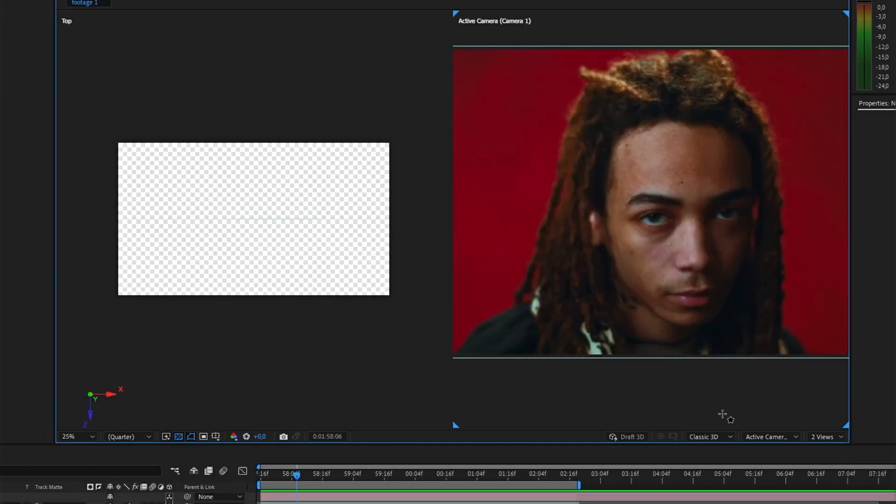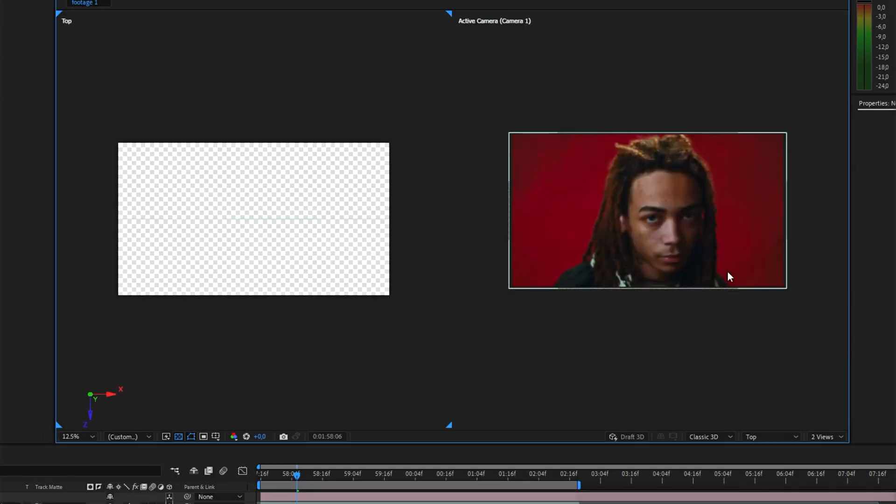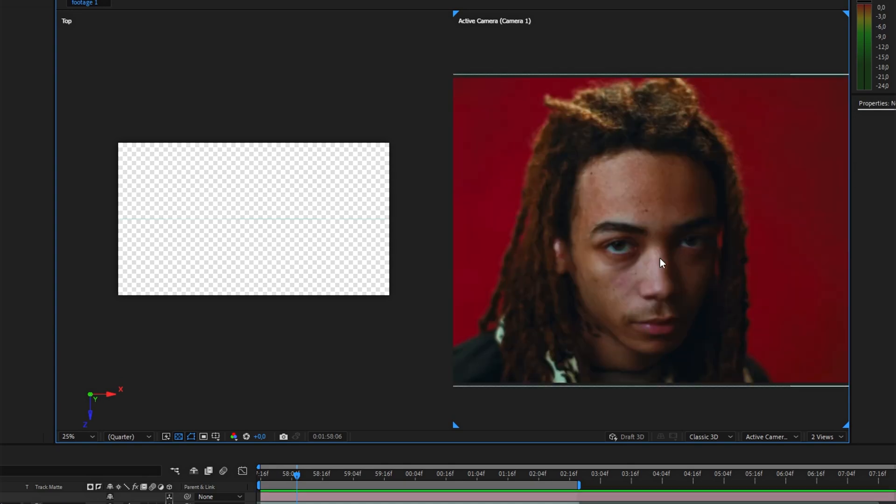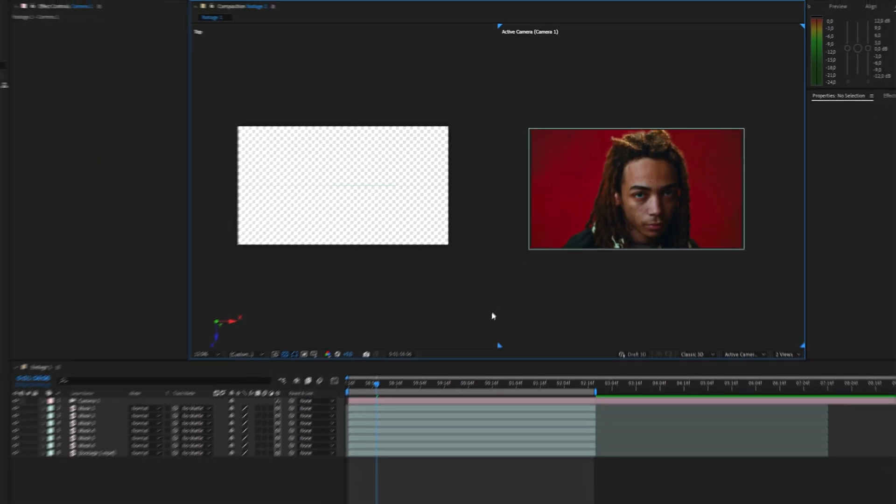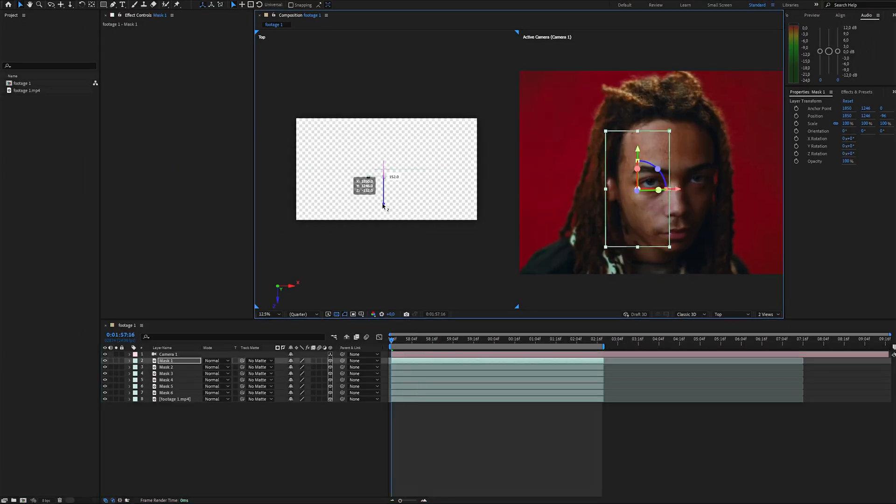For better control, switch to 2 view mode, and in the left panel choose top view. This makes it much easier to adjust how far each fragment is from the camera.